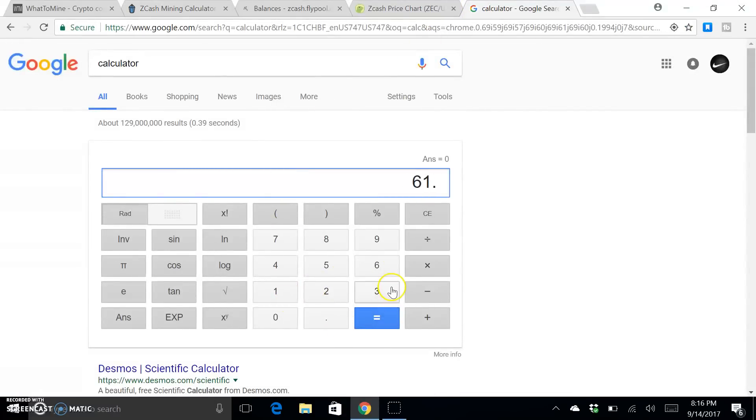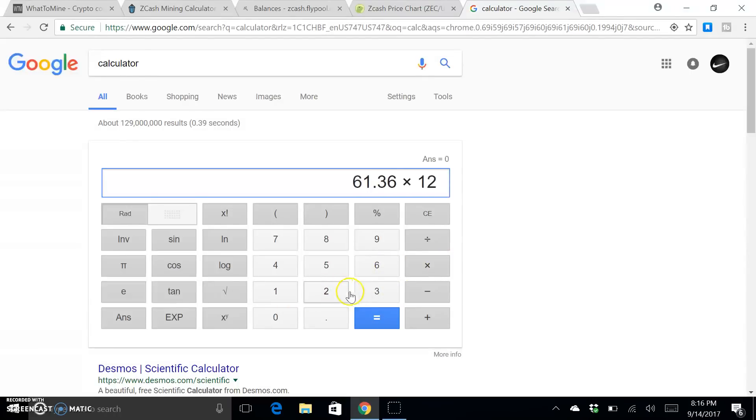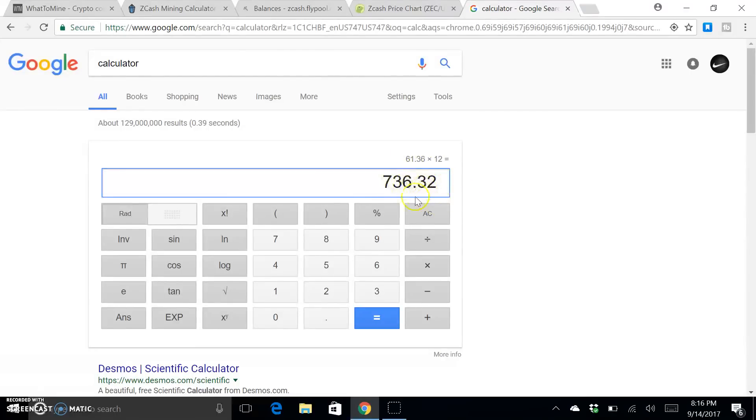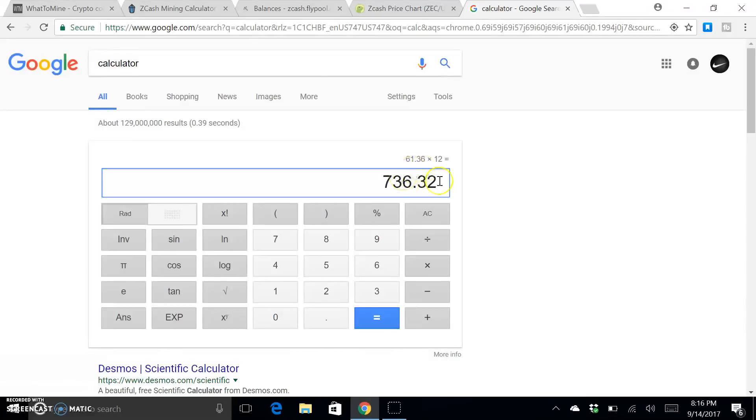This equals how much you would make in an entire year of mining. And with me buying my card at $700, this would actually make me profitable at 12 months, and I would then have an awesome graphics card left over. So if you're a gamer looking to just mine on the side, I would definitely recommend doing it because you could pay off your entire card.